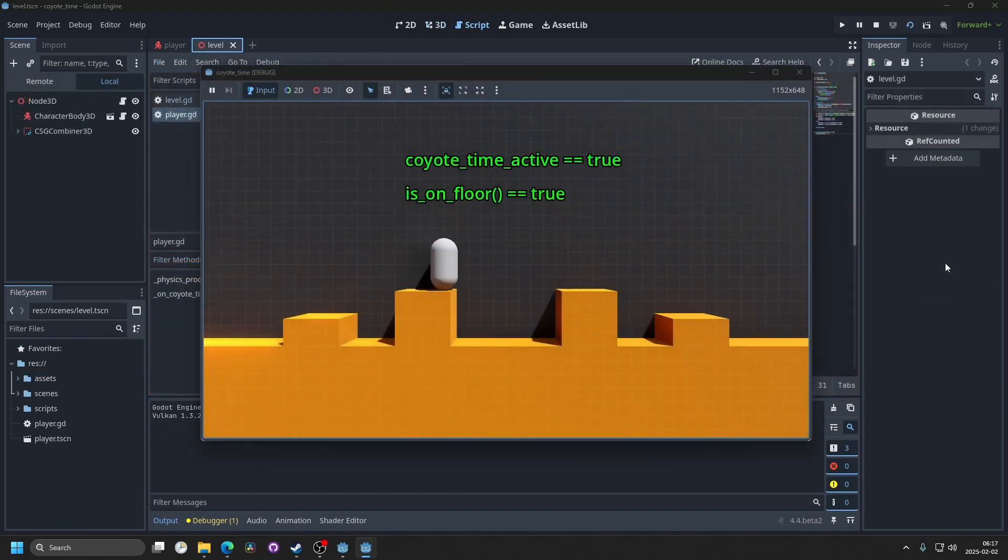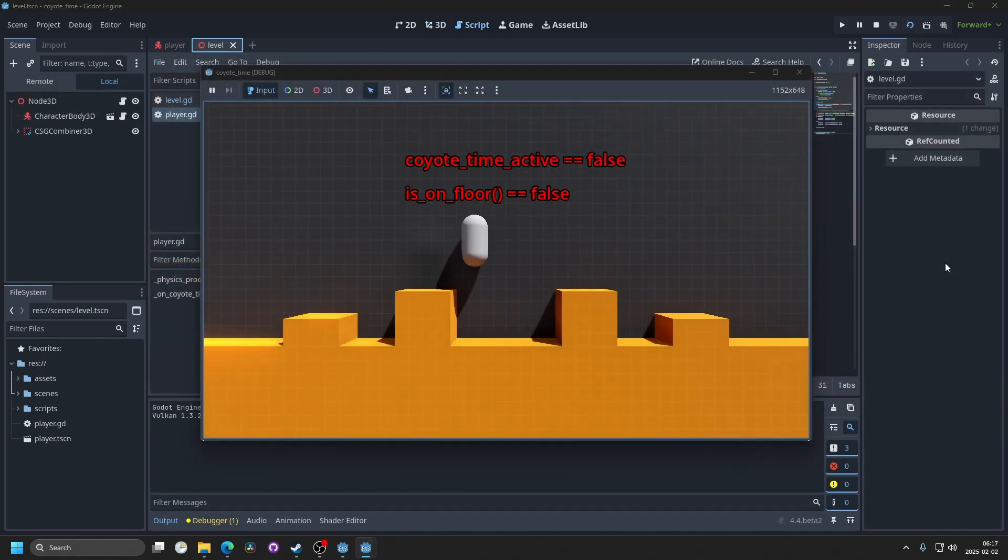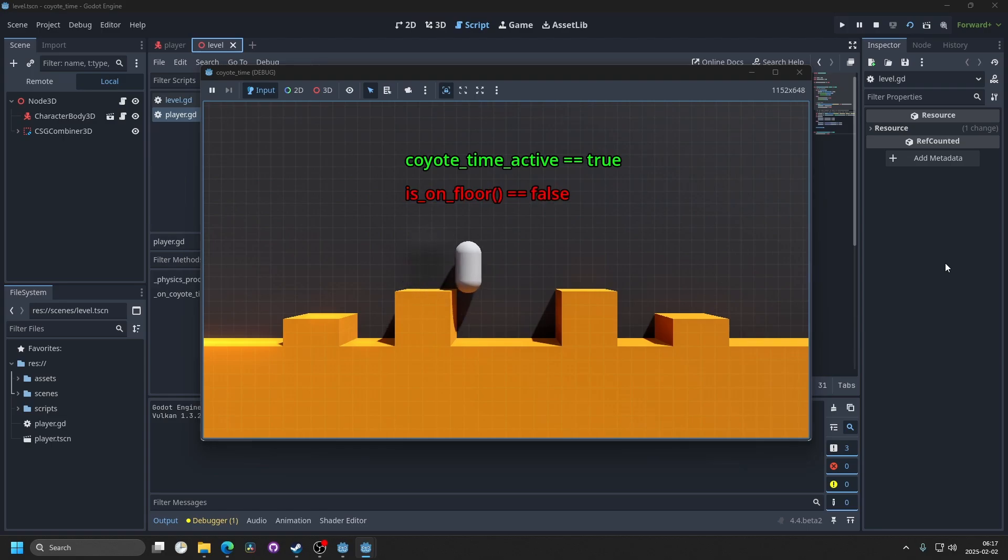This means you have 0.2 seconds to jump while you're falling off a ledge.